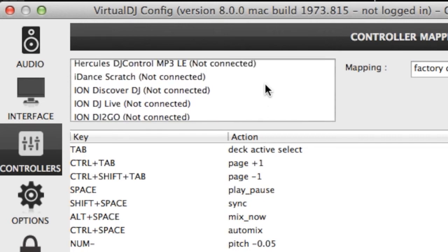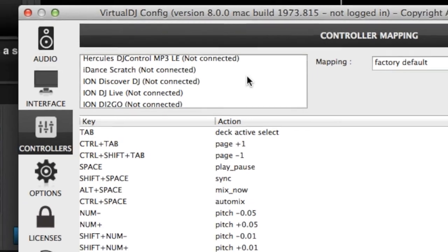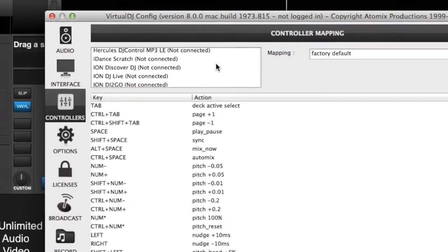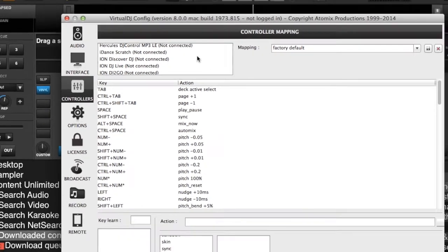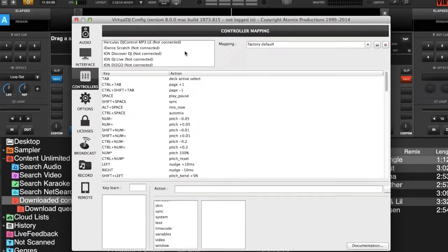So that is a quick, easy way to check and see if your controller is supported in the software. If you have any questions, please leave them in the comments section below. If it's your first time here, please think about subscribing. Until next time, keep your head in the mix.